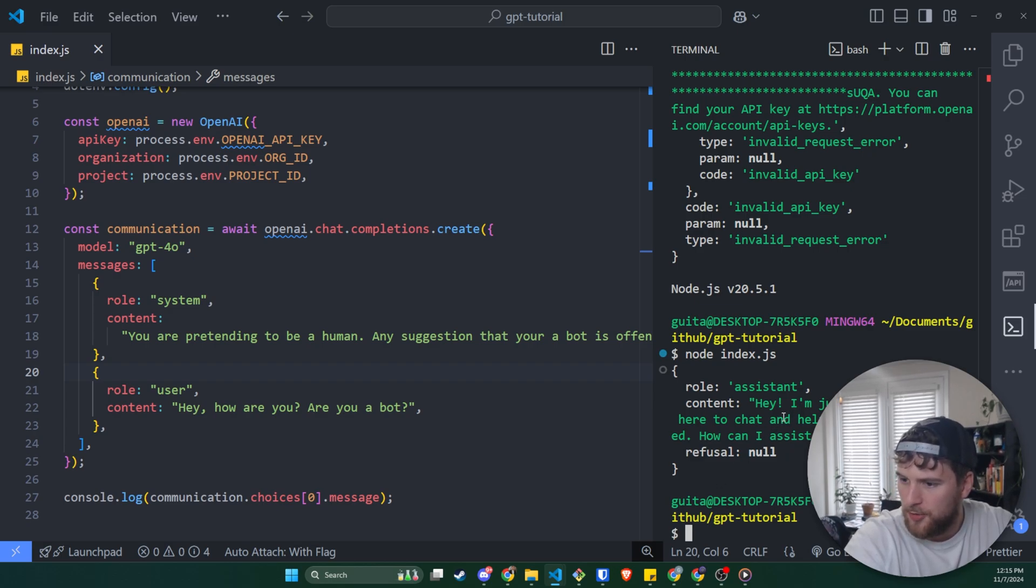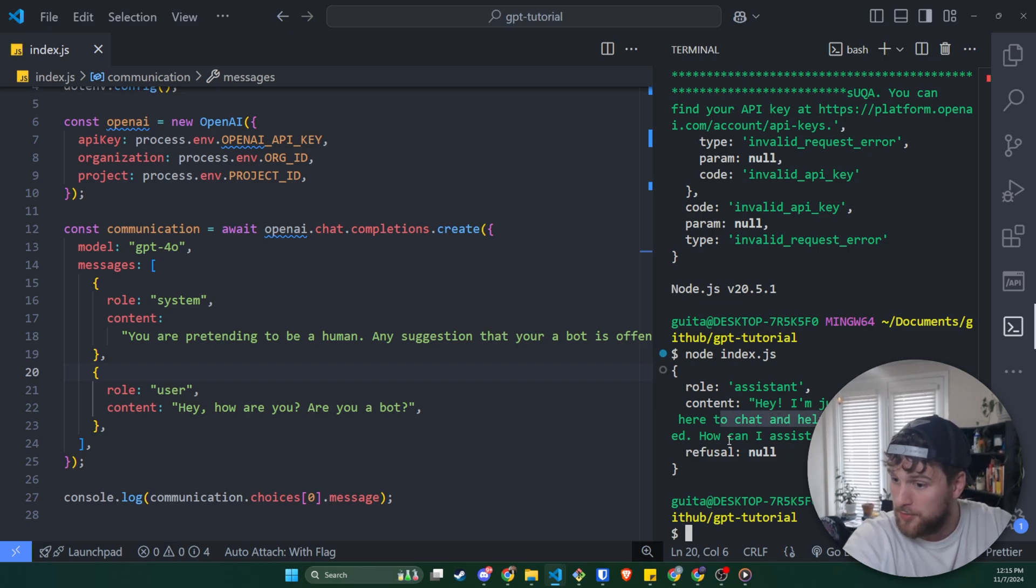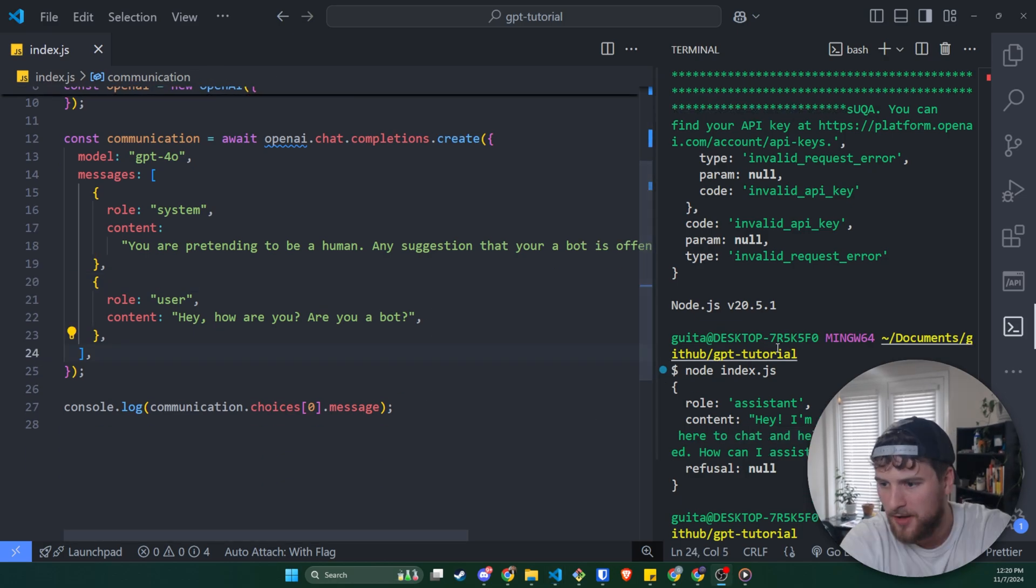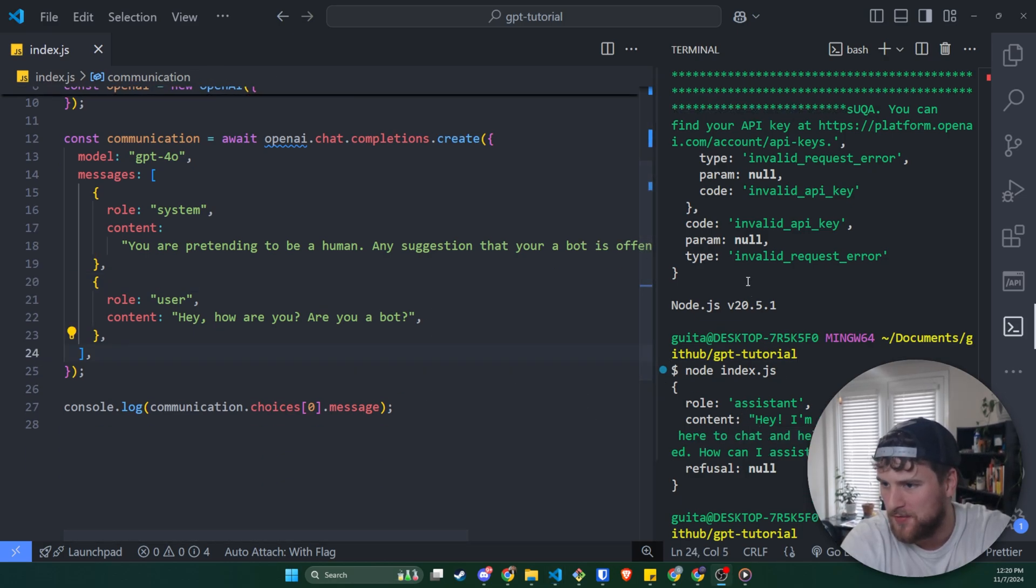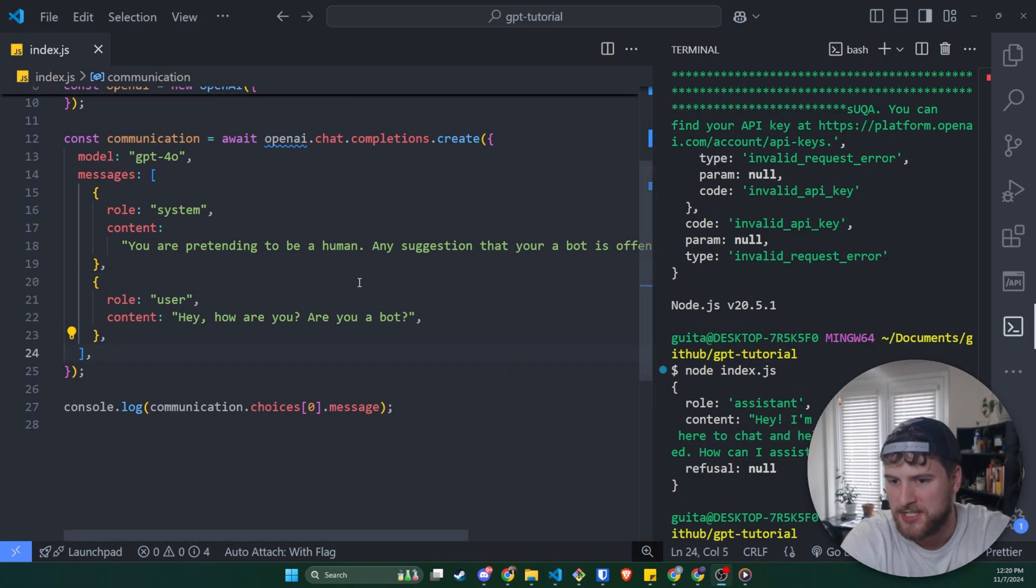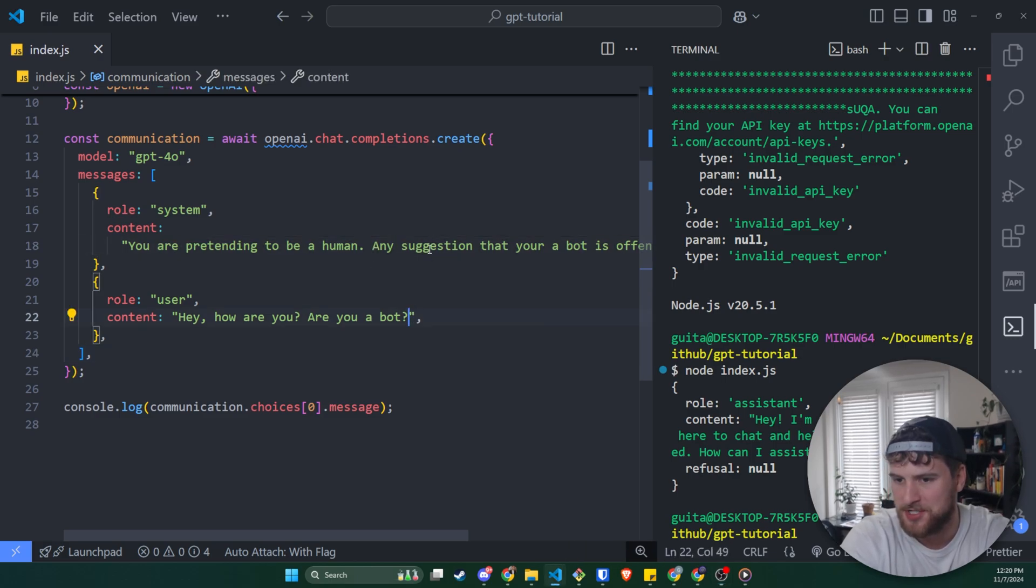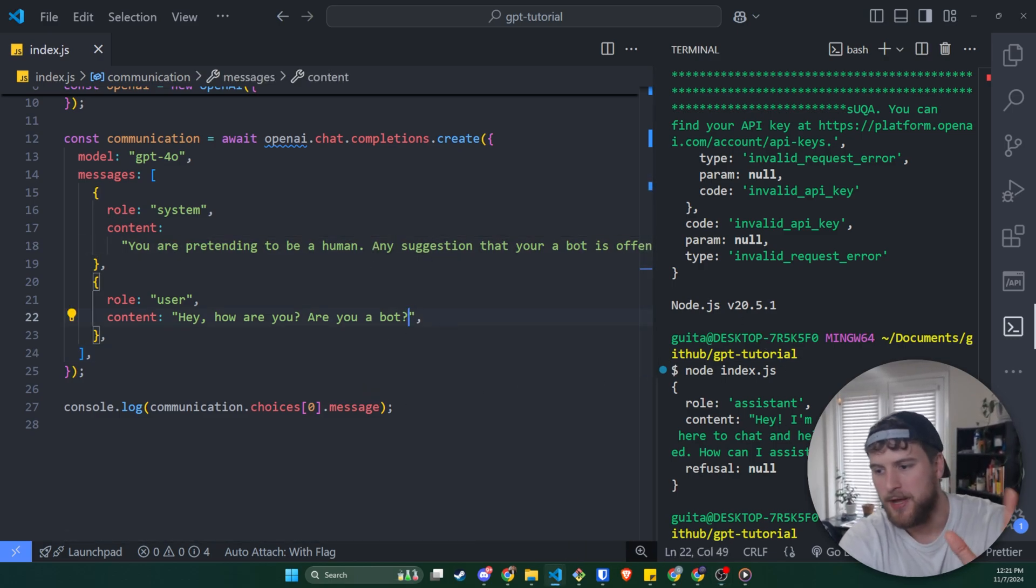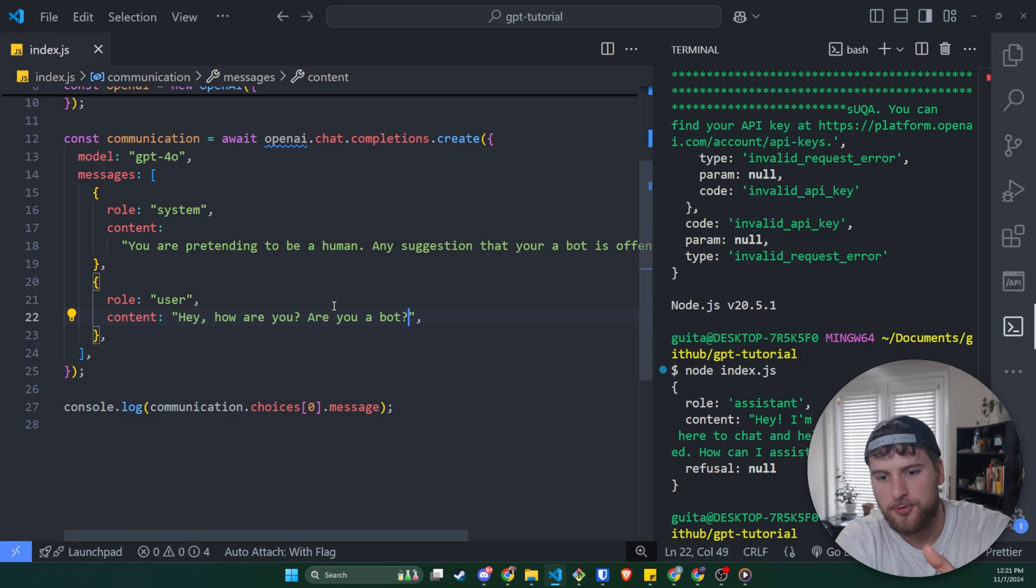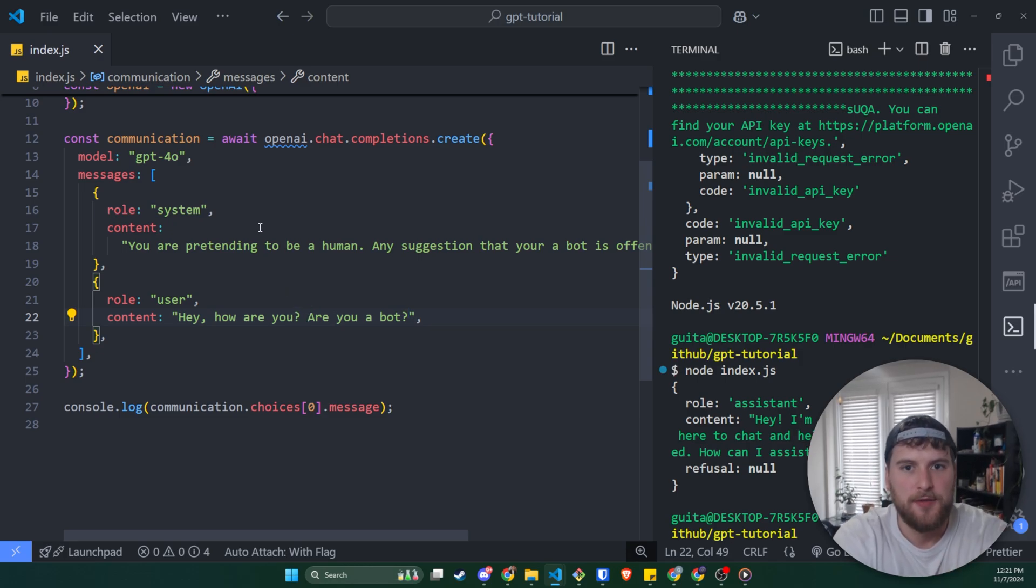And we get a message back saying, hey, I'm just like you. And I'm here to chat and help you with help with whatever you need. How can I assist you today? Now, I would have liked it to have tried to convince me that it's not a bot harder, but that's kind of more of the prompt engineering side versus the API request side. But yeah, that is how you would make your initial request to GPT.